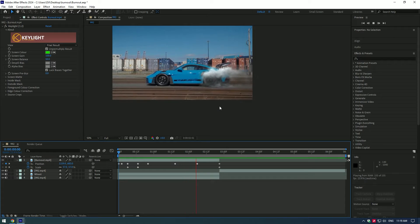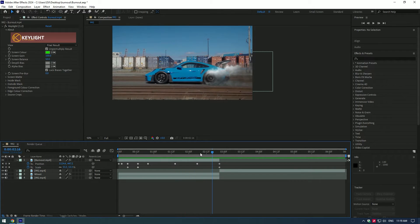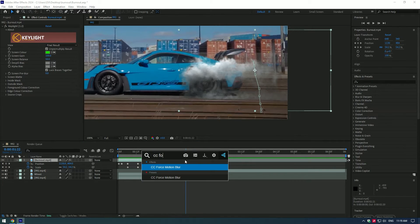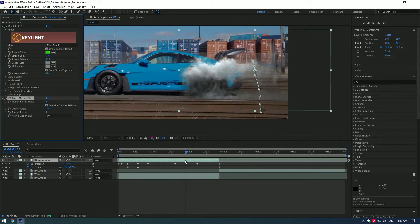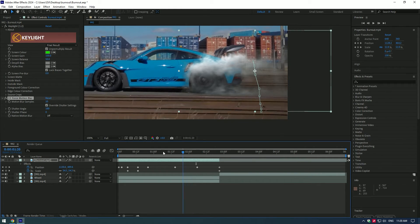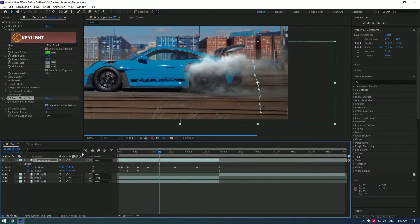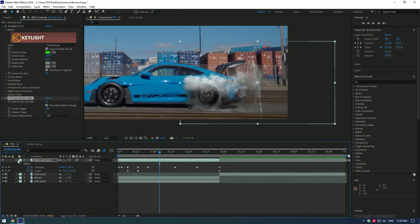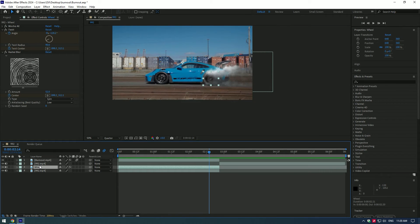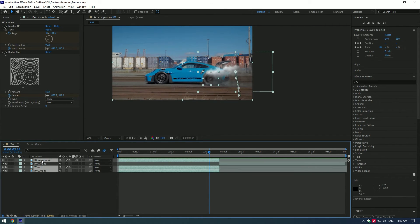Already cool. Let's add some motion blur to the burnout layer. Add cc force motion blur, change motion blur samples to 10, and enable motion blur on your timeline. Now select all layers we were working on and let's pre-compose them into one layer.